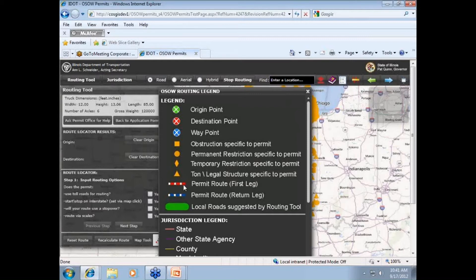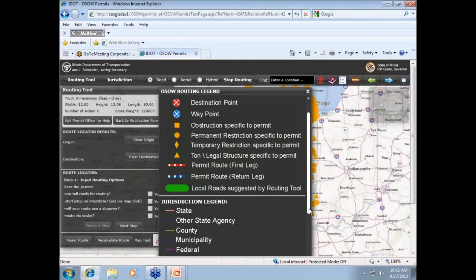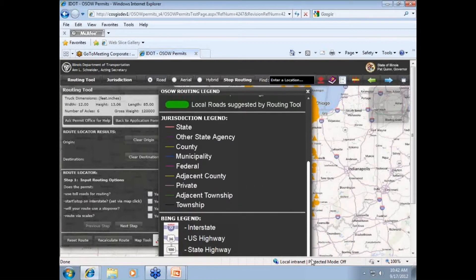Tonne legal structures are now listed as triangles. Also, to be demonstrated shortly, the jagged red and blue lines will signify your tentative permit routes. And, very important, any route within a green band is a local route, which, again, you will be required to get permission for.